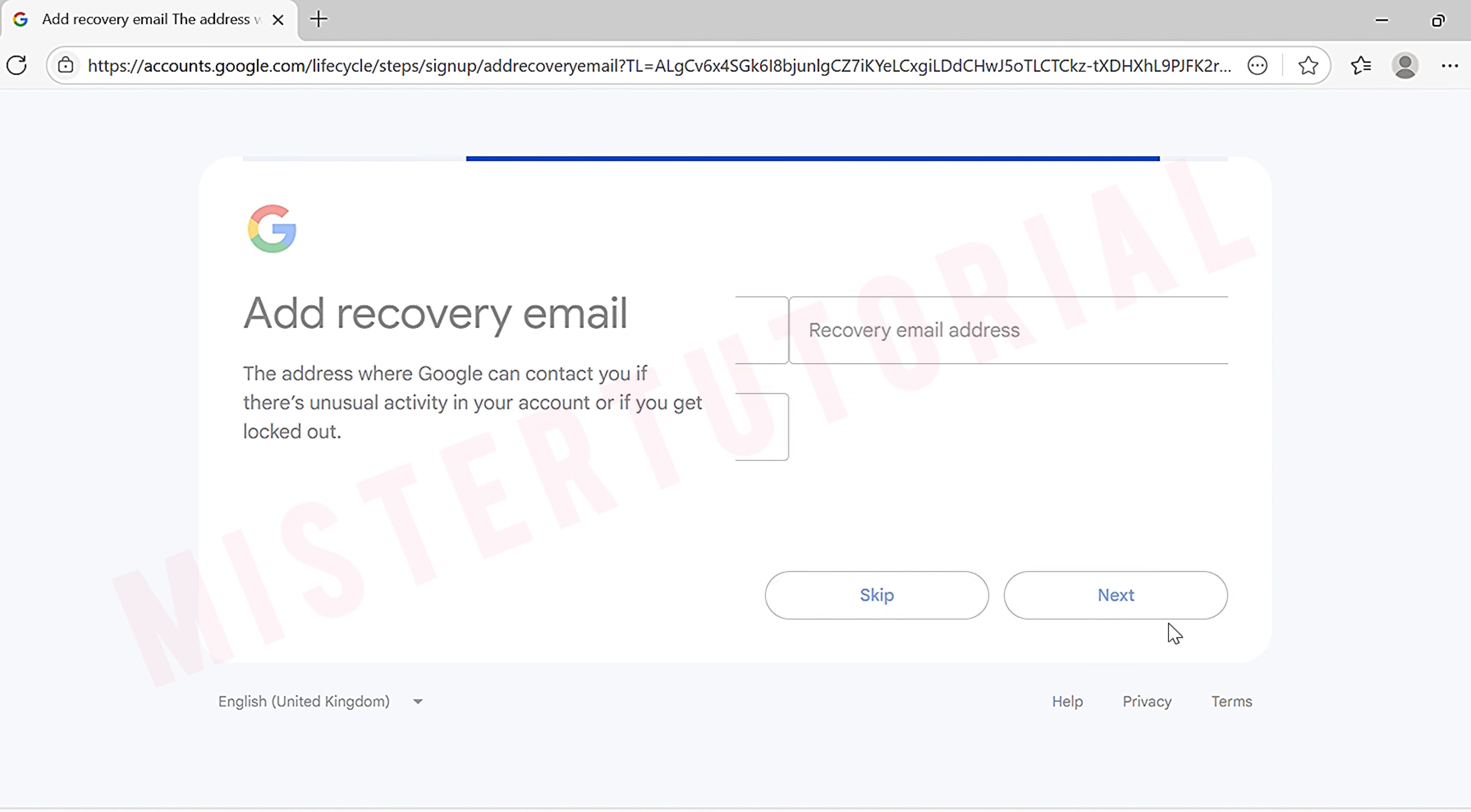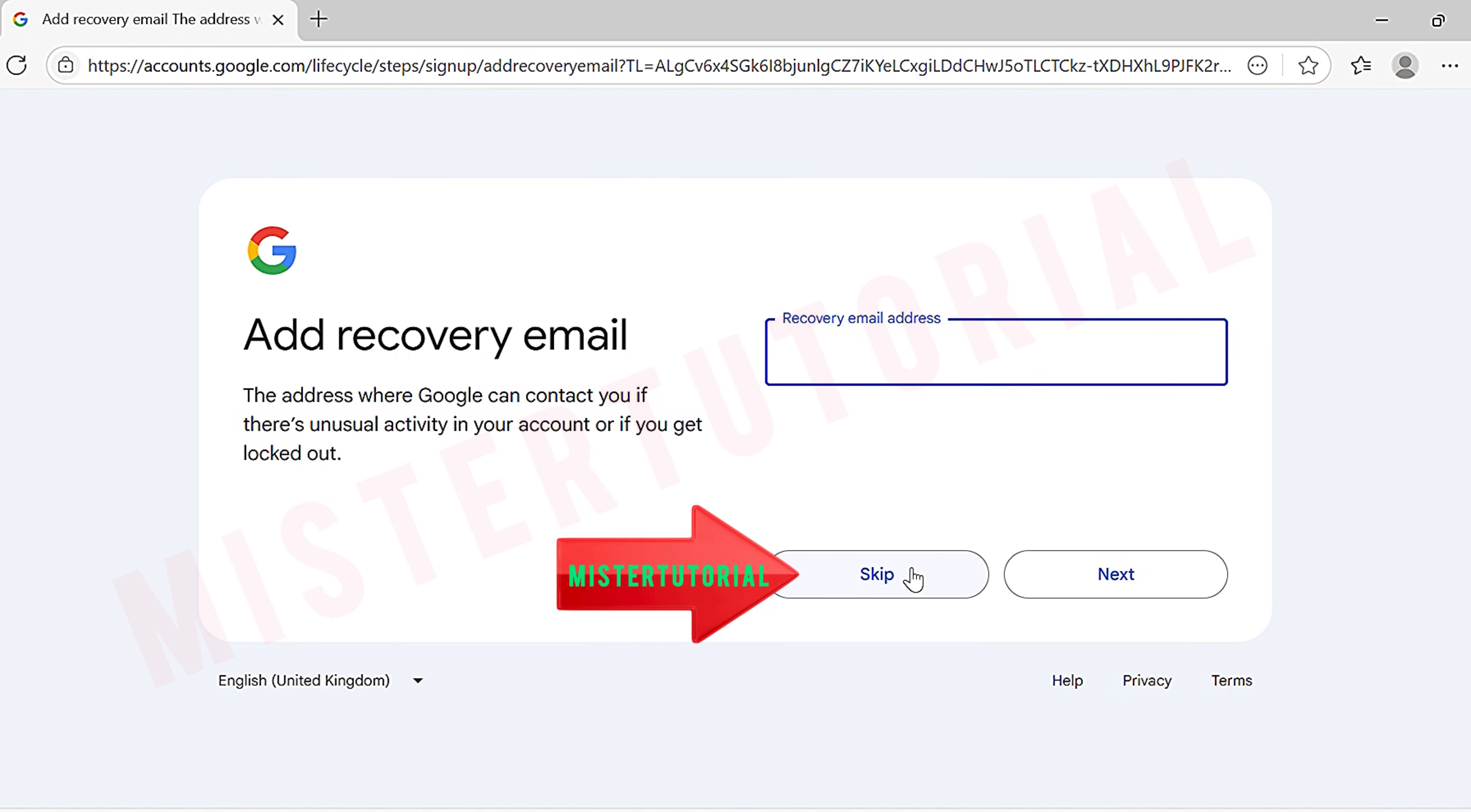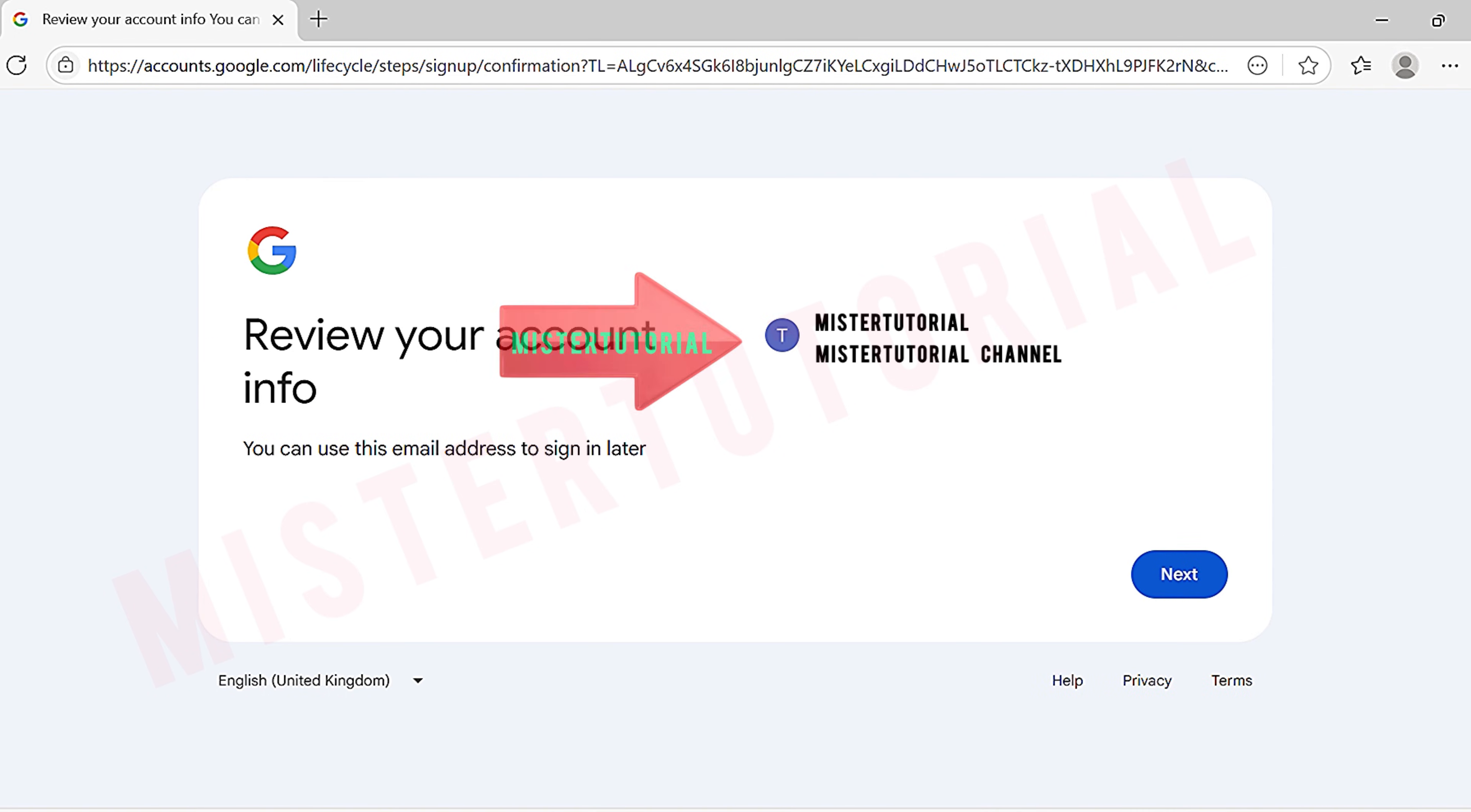After that, the add recovery email page will appear. Here you can simply skip this step without entering a recovery email. Next is the review your account info page. Here you can see the new Gmail address you just created. Tap next.